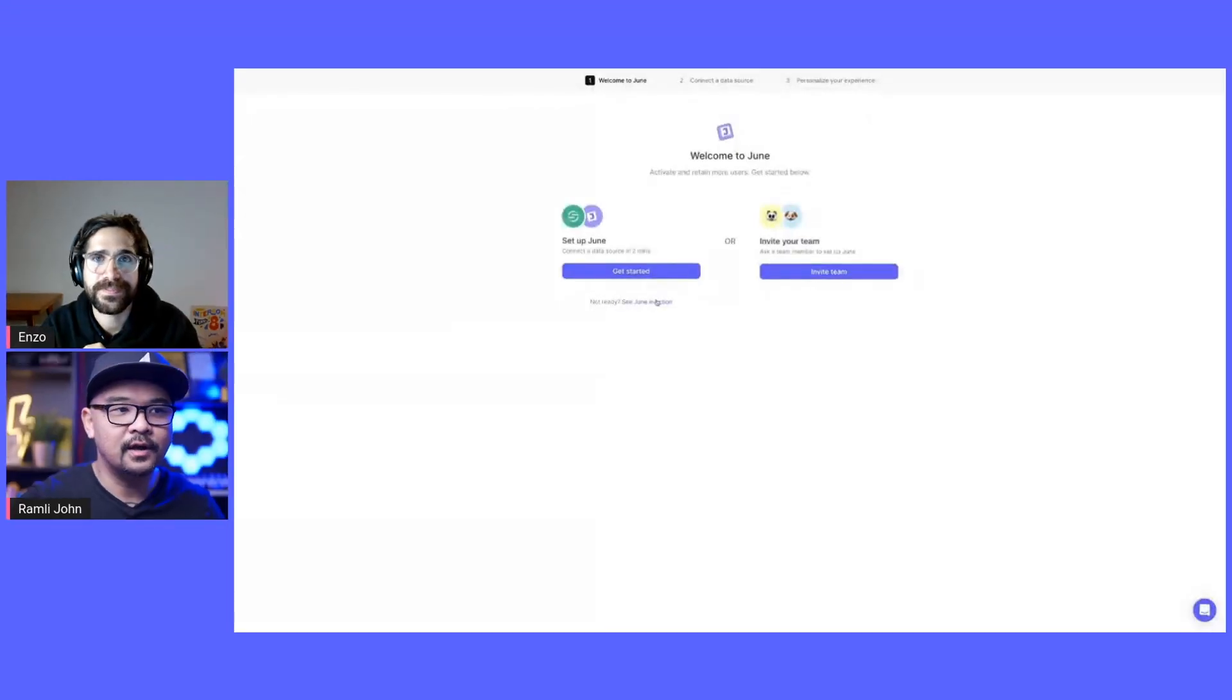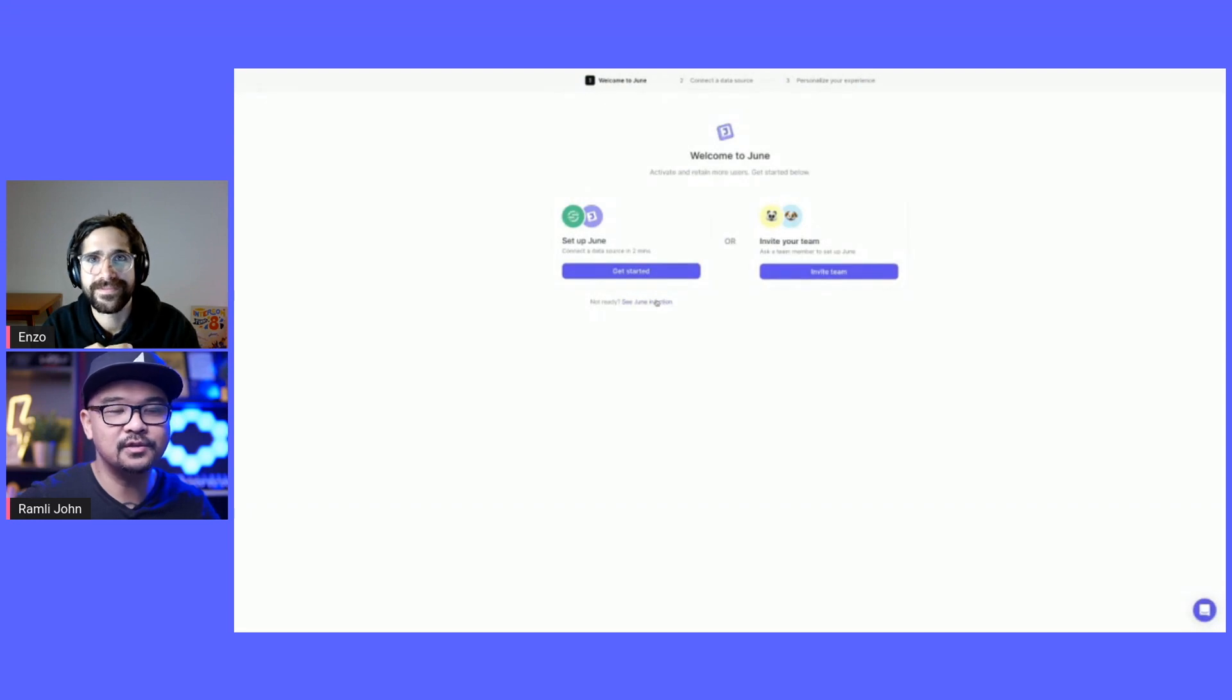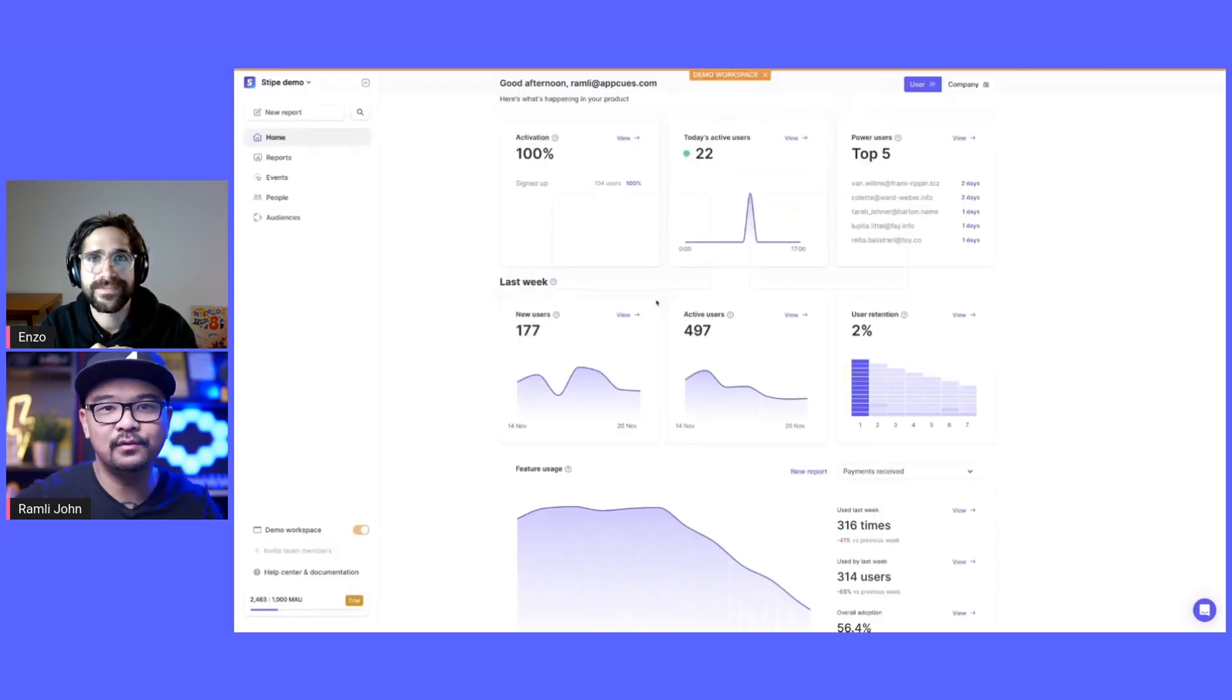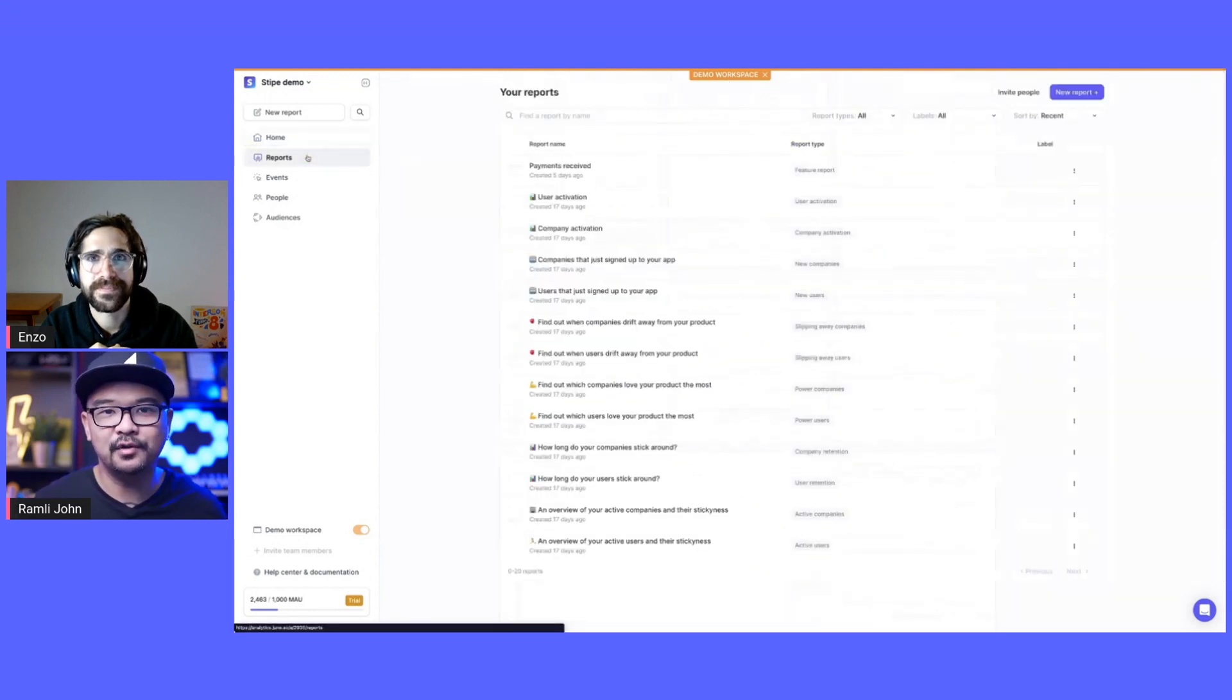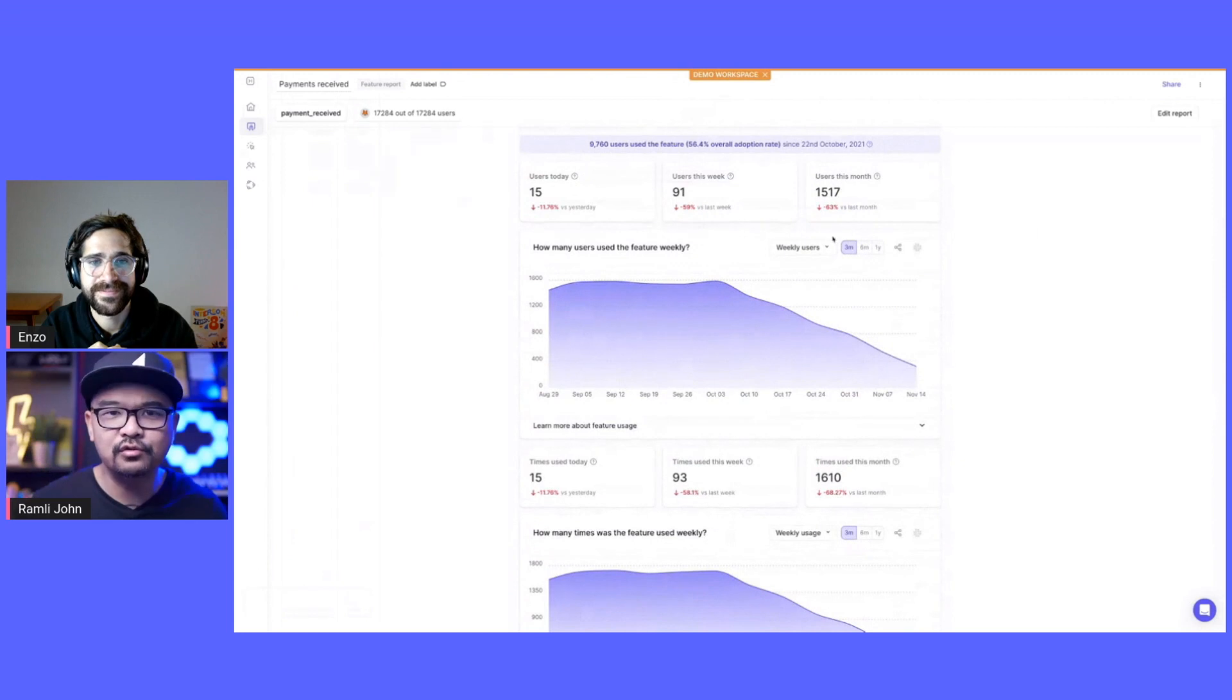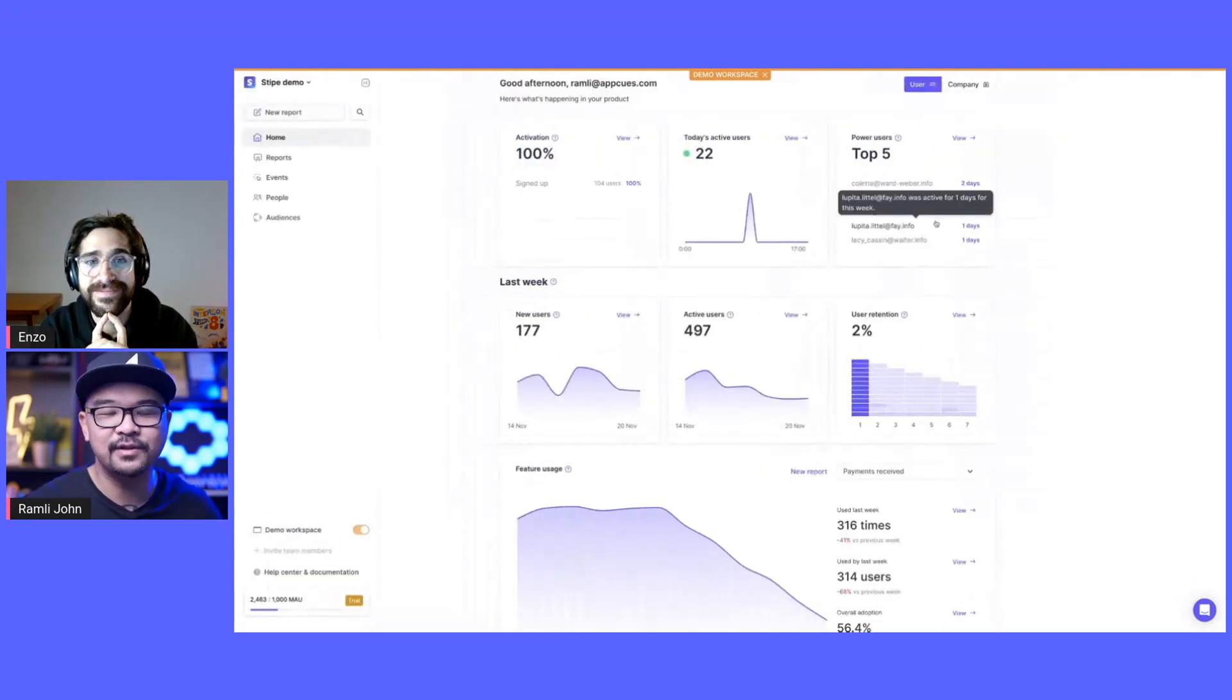I want to jump into the current experience of June that I saw for new users. As I'm bringing this up, as soon as I sign up, there's like three options here. One of them is just welcome to June, set up June. And then the other option is to invite your team and connect a data source. And the third is personalize your experience. There's a button here. See June in action. I love this because often it takes a lot of trust for people to plug in their data directly into a tool like this. Can you talk a little bit about the journey to introducing a demo workspace like this?